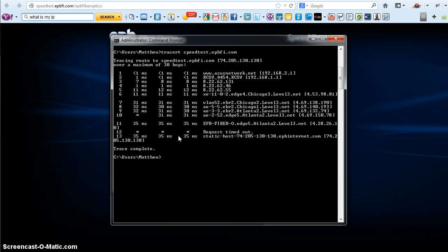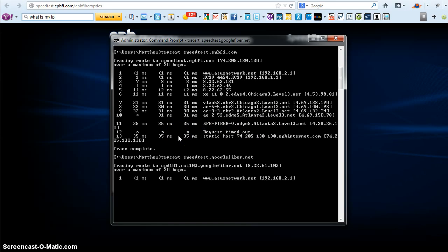We might as well do a traceroute to the speed test server here in Kansas City on Google Fiber just to see where we're going.